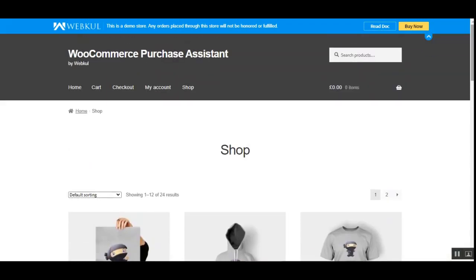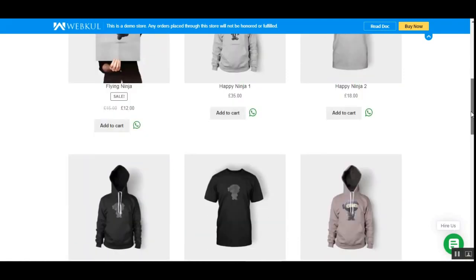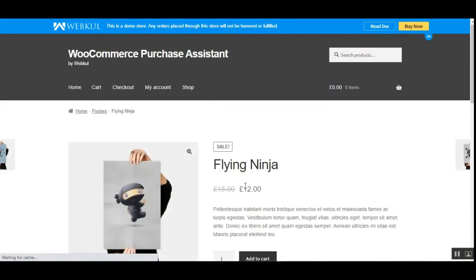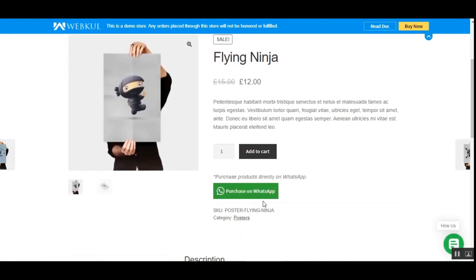Right now I'm at the WooCommerce store on the shop page. After enabling and configuring this plugin from the admin backend, customers and guest users can see a WhatsApp icon on the category page. The icon is also visible on product pages — here on the 'Flying Ninja' product we have the WhatsApp button, and the label can be configured from the plugin settings. For now it's set as 'Purchase on WhatsApp'.